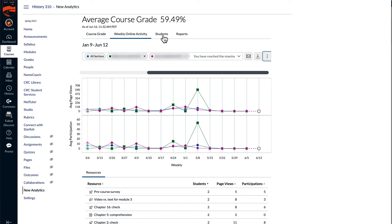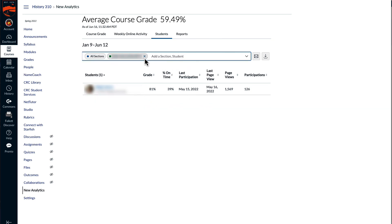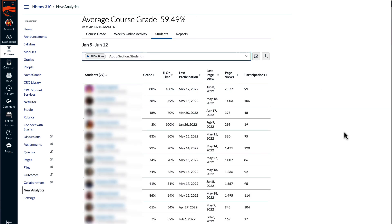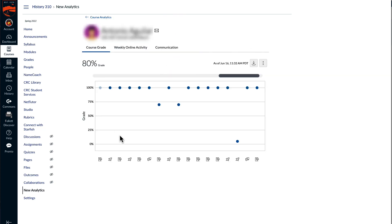The students tab shows a list of all the students. In this case, I have just those two students selected. If I remove those two students, I can see all the students in my class. I can select an individual student and see that individual student's analytics.